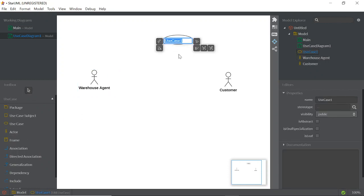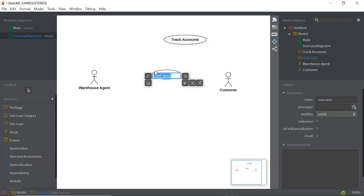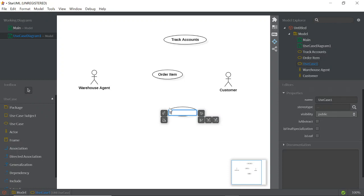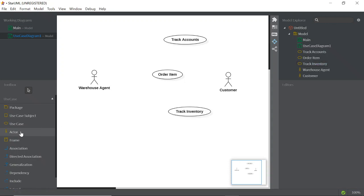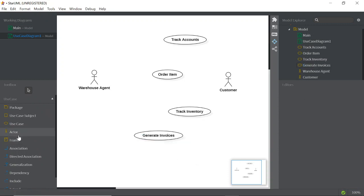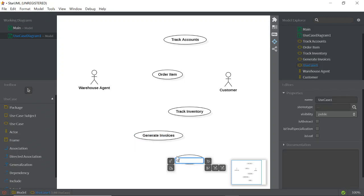Click on the Use Case tool and click on the canvas. The first use case is 'Track Account'. The second one is 'Order Item'. The third one is 'Generate Invoices'. The fifth one is 'Generate Packing Slips'.